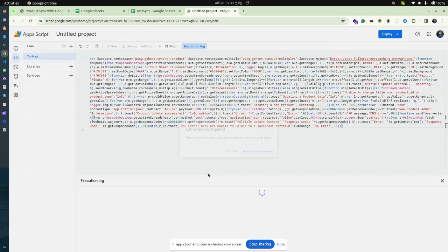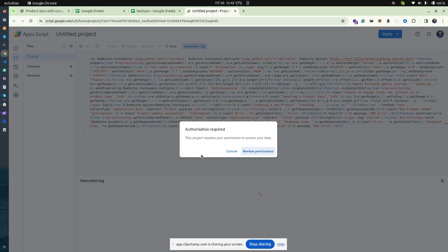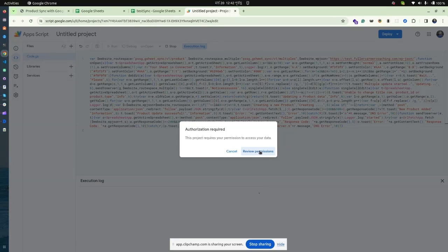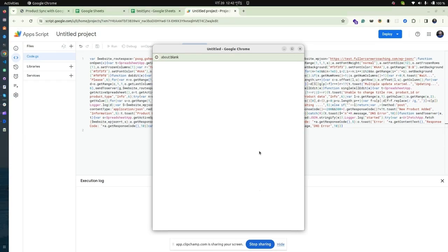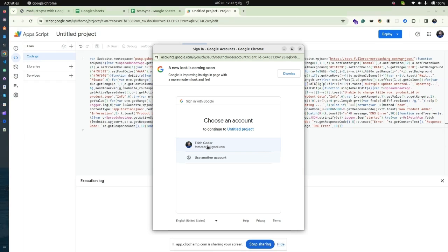Now it will ask permission from your Gmail account. Review the information and allow the authentication process through your Gmail account.